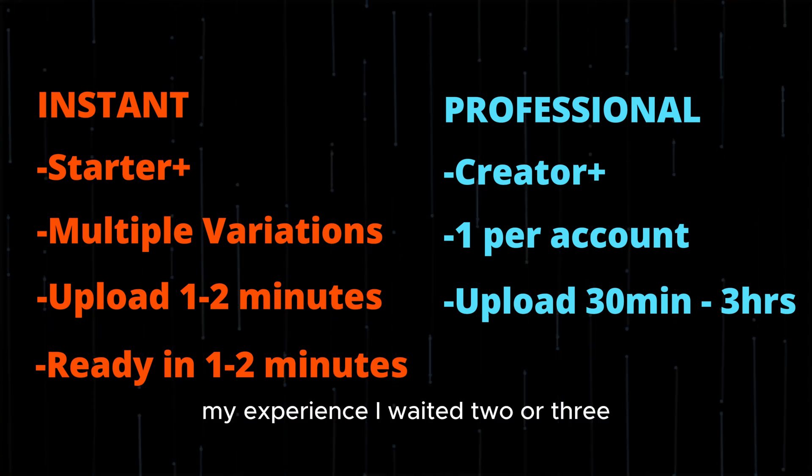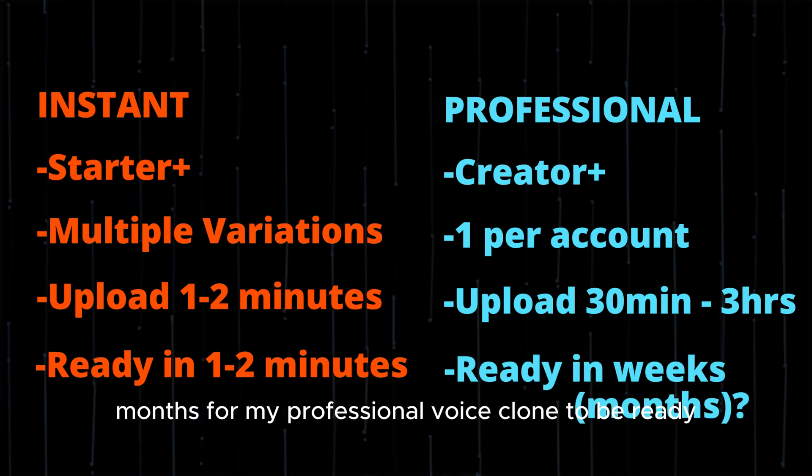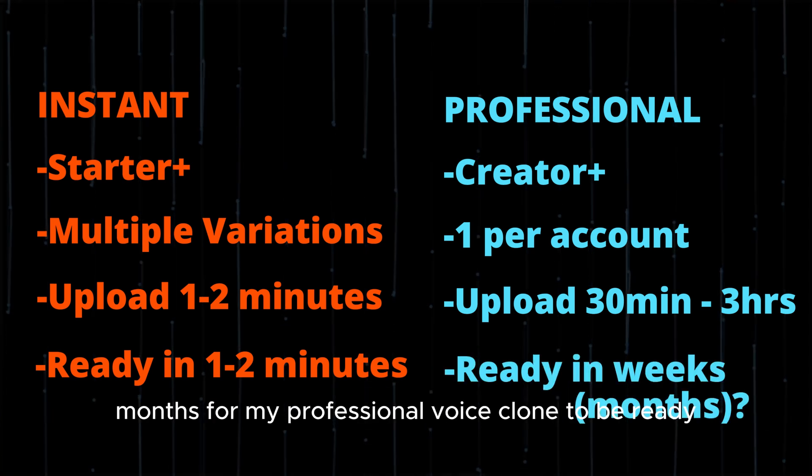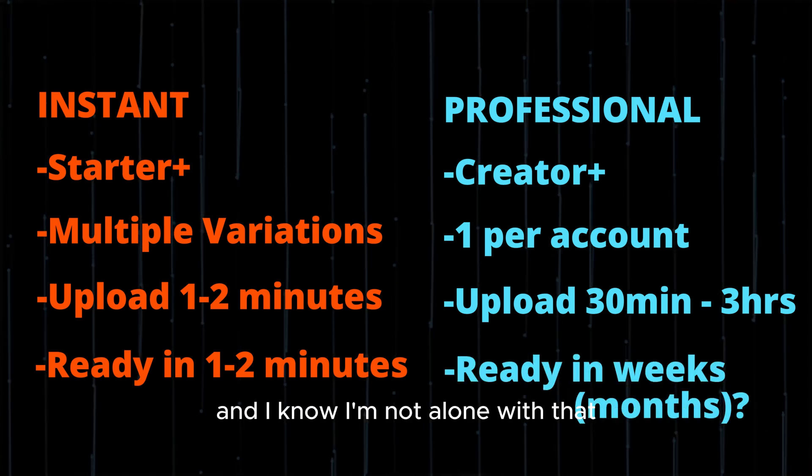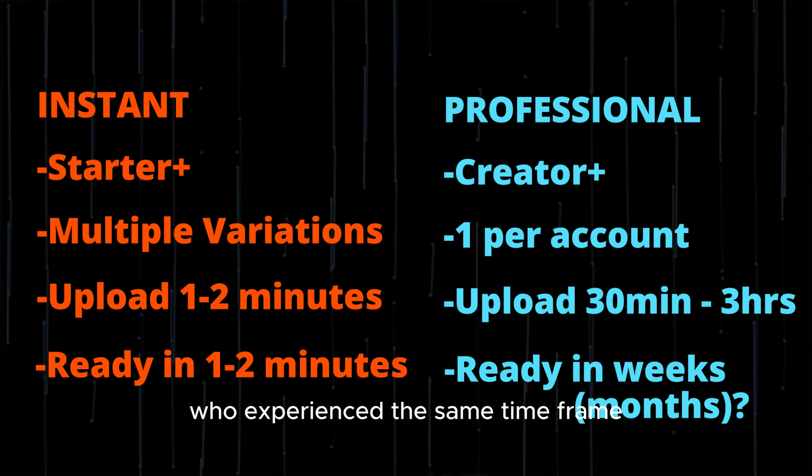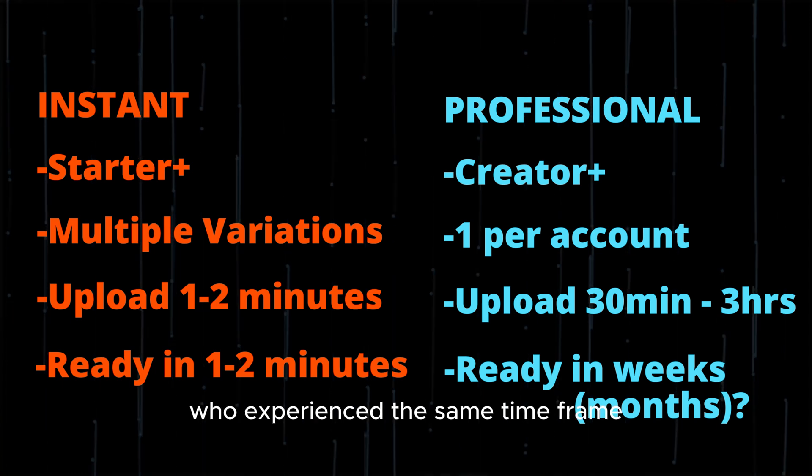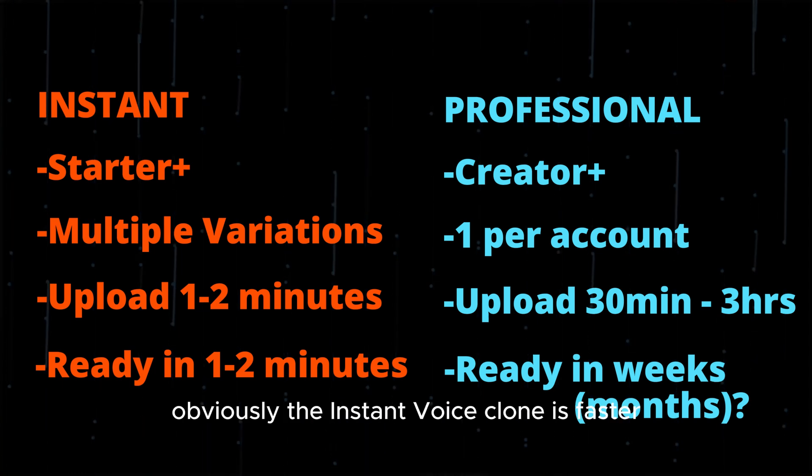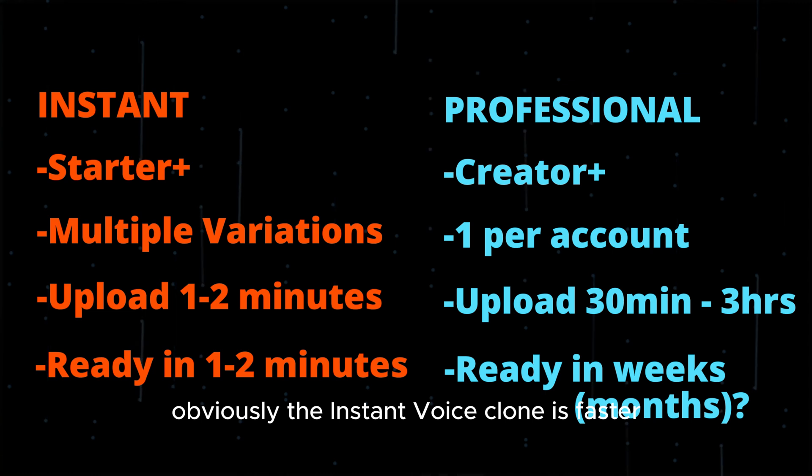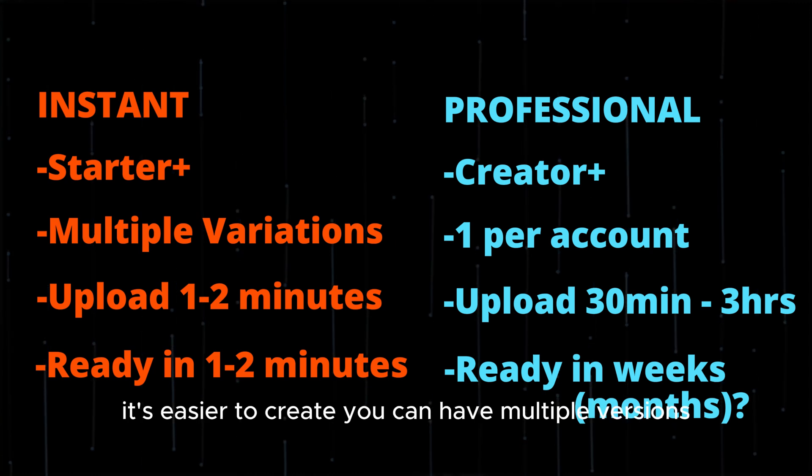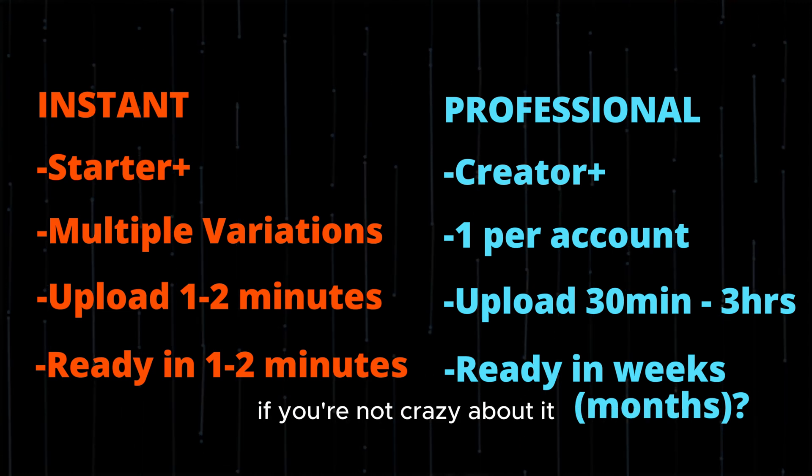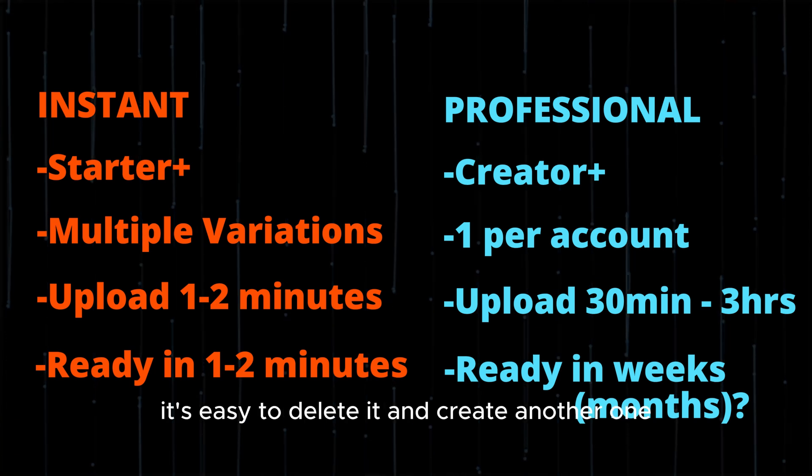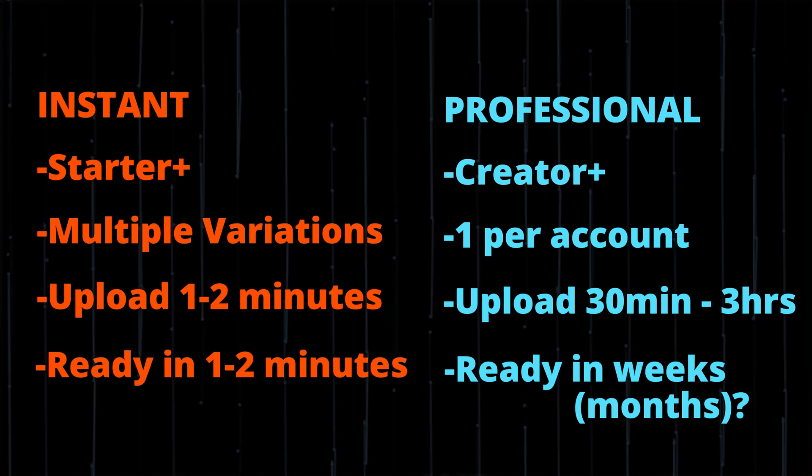In my experience, I waited two or three months for my professional voice clone to be ready, and I know I'm not alone with that. I've heard from others who've experienced the same time frame. Obviously, the instant voice clone is faster, it's easier to create, you can have multiple versions. If you're not crazy about it, it's easy to delete it and create another one.